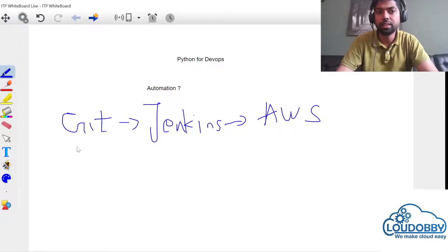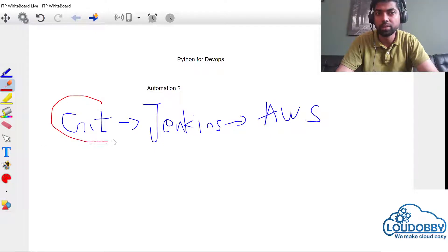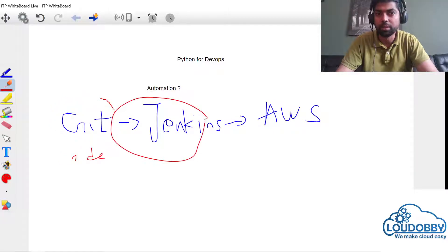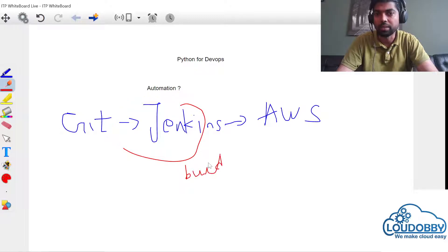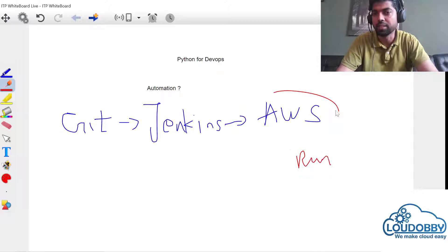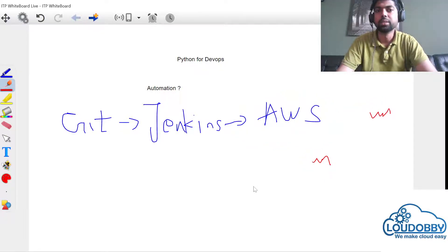Basically, you can use source code, build, and package the source code. You can use infrastructure and manage user access.